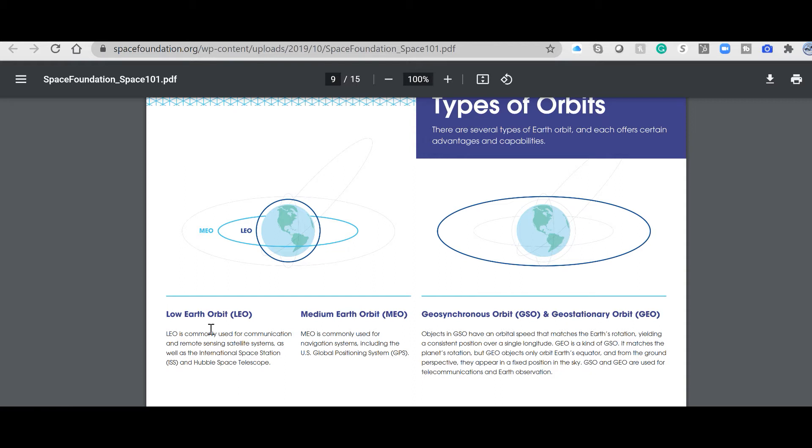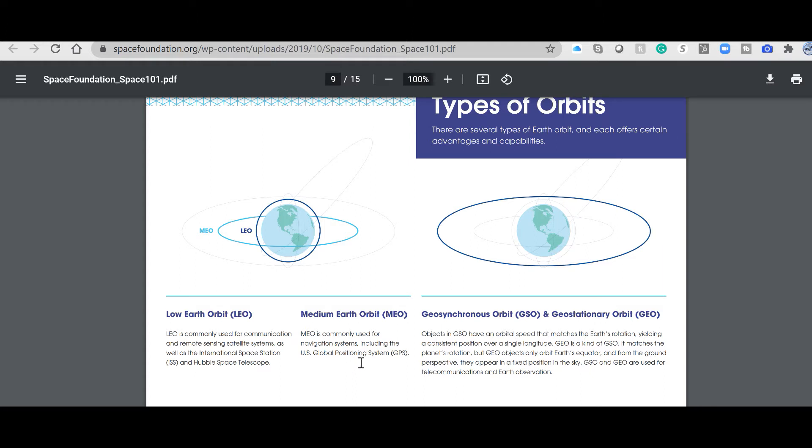I could use Low Earth Orbit. In this case, communication and remote-sensing satellites such as the International Space Station, the Hubble telescope. Communication already gives you a hint that needs low latency time. Medium Earth Orbit, MEO, is commonly used for navigation systems. Really good hint in here.